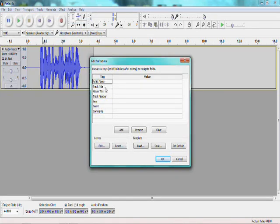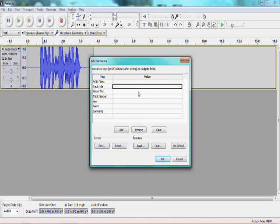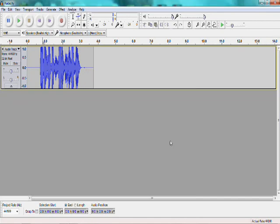You can also change the artist name, track title, album title, stuff like that. I'm not big on it, but you know, if you want to make it sound professional, I guess. And then after you're done editing those settings, click OK, and you're done.